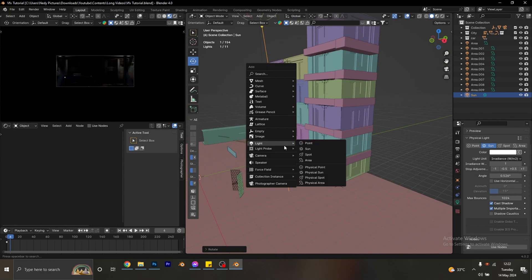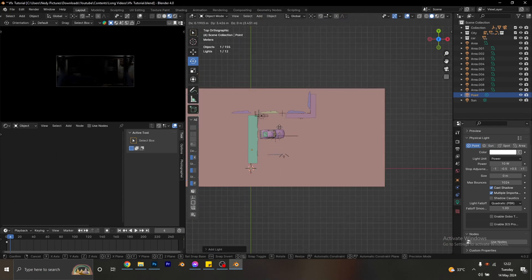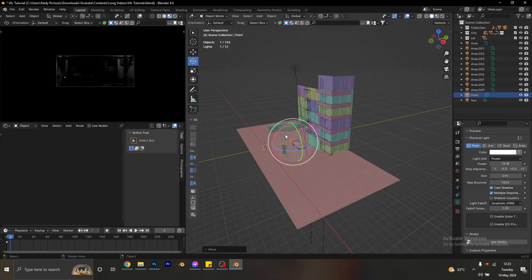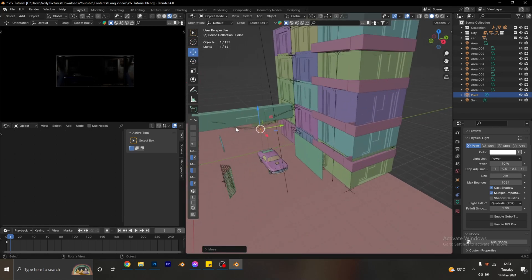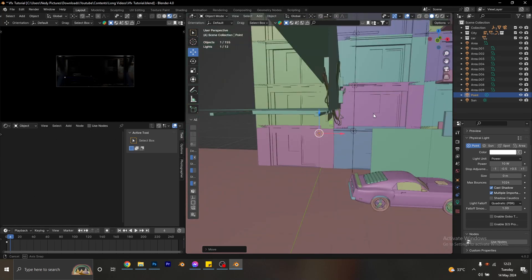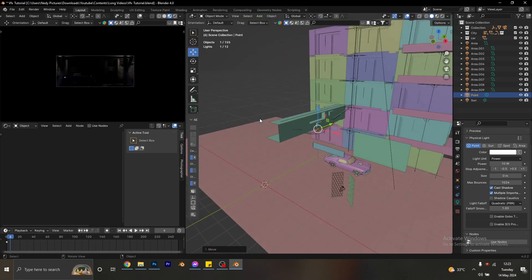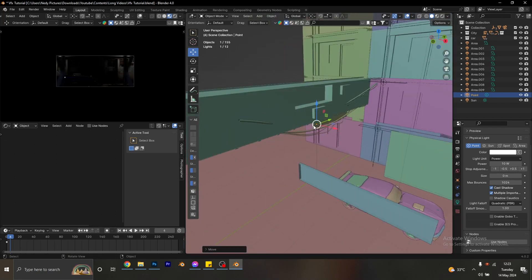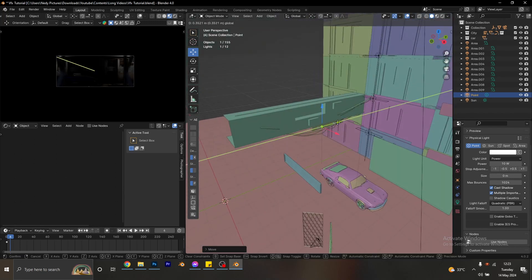I'm going to bring in a new light — this time a point light. From the top view, I'll place the point light here and raise it up. We are just painting the environment, adding lights to create a story. It's going to look like some kind of light is coming from the back of our car, lighting it up and separating the car from the background.